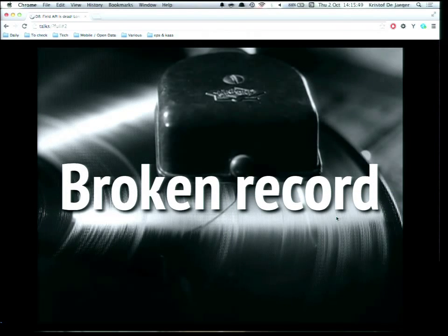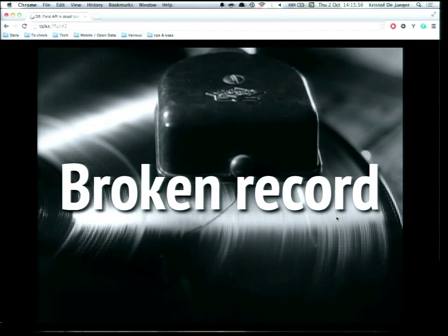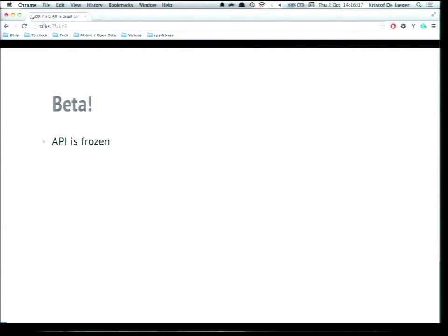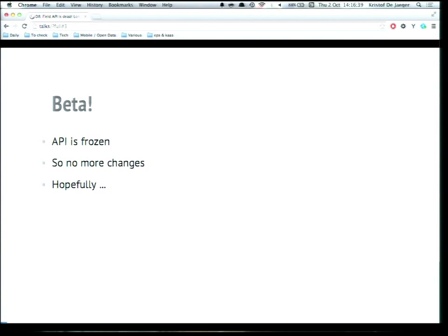We might sound like a broken record — this is probably the fourth or fifth time we've given this session. One annoying thing was that after we gave this session, everything was obsolete because we kept changing so much during the Drupal 8 cycle. But this is going to be better now. We have a better release of Drupal, and the APIs are frozen, which means there should be no more changes, hopefully.